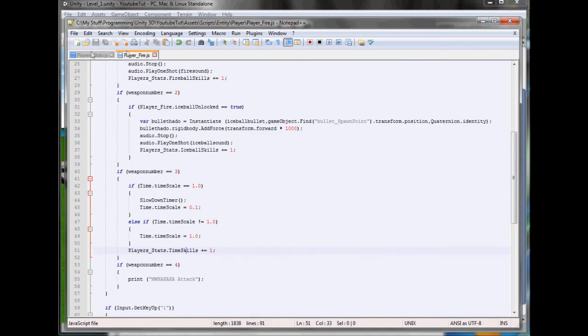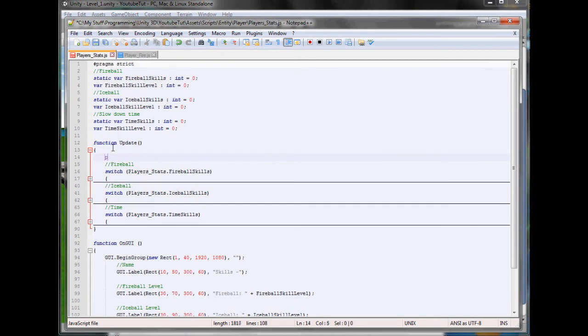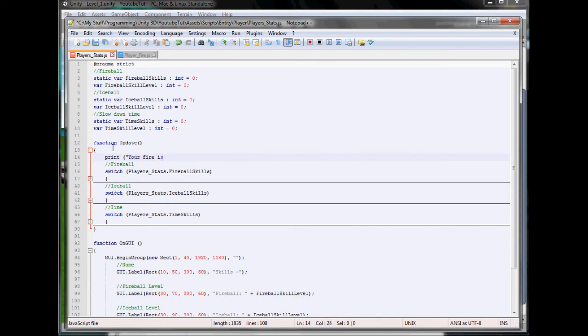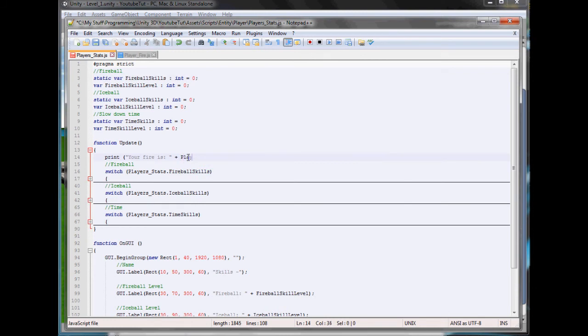If we, in here, we'll print, 'Your fire is' and next to this we can paste our fireball, so player stats dot fireball skills.